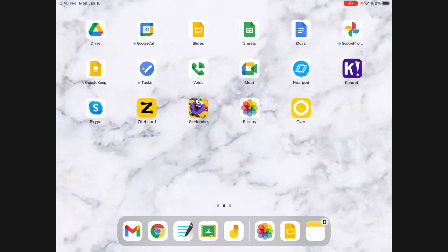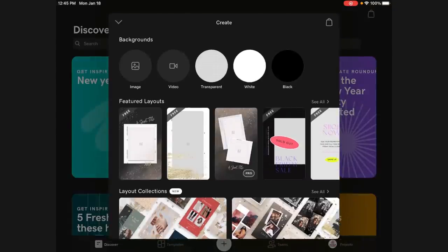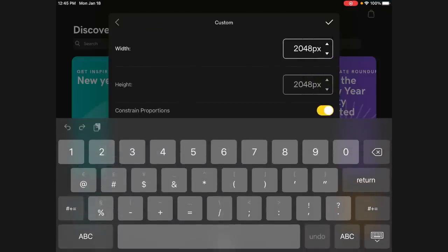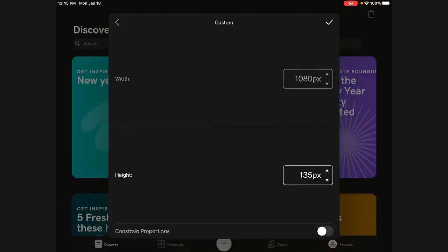Go ahead and download the Over app — I'll link it in the description. Create an account; I link it with my Google account so it's easy to sign in. Open the app and press the plus sign at the bottom. You can choose a transparent, white, or black background — I'll select white since I'm changing the color anyway. Then change the size: set it to 1080, turn off constrained proportions, and set the height to 135 pixels to match our stickers. Press the checkmark.